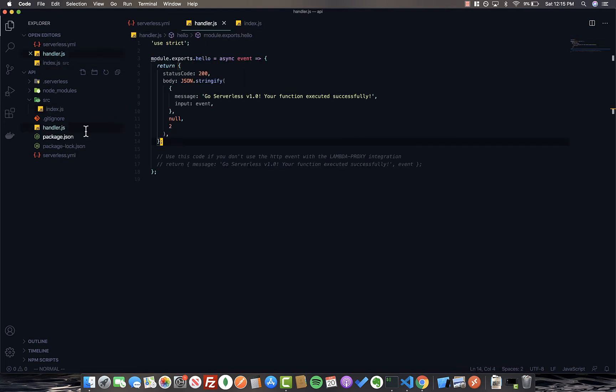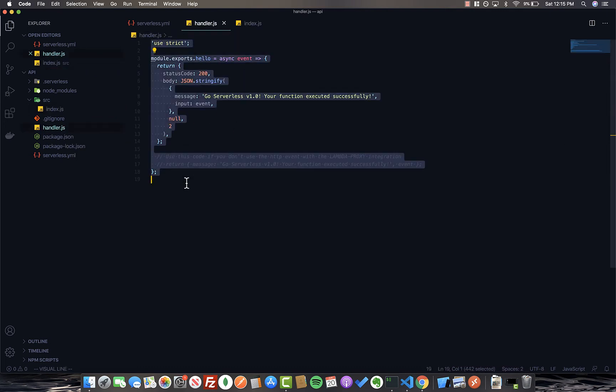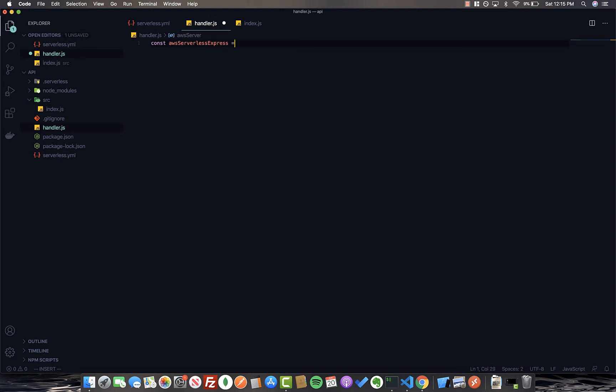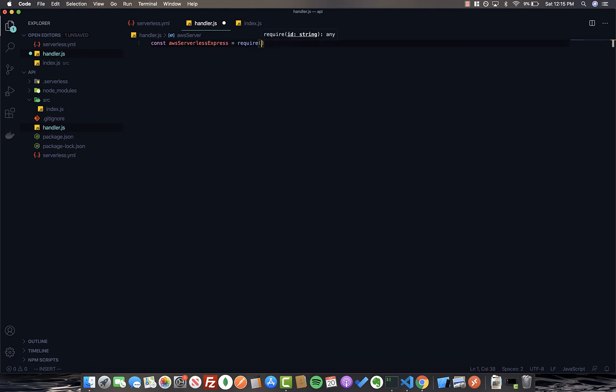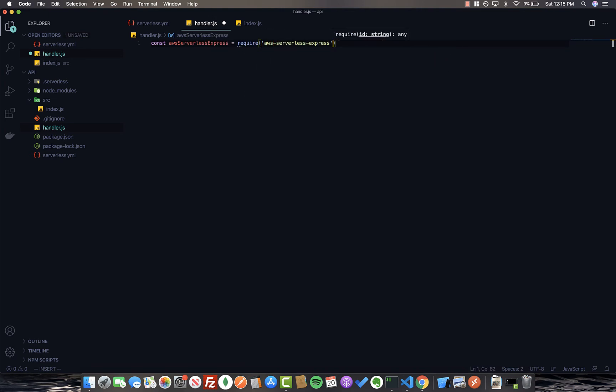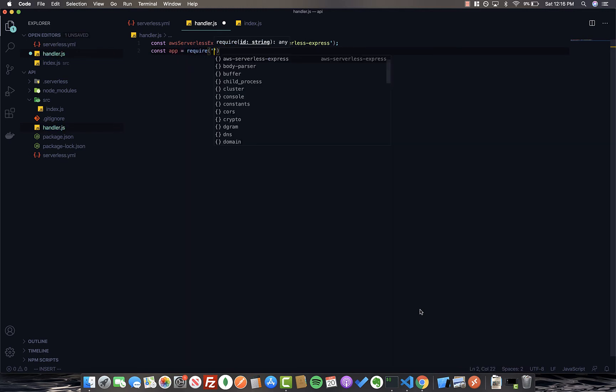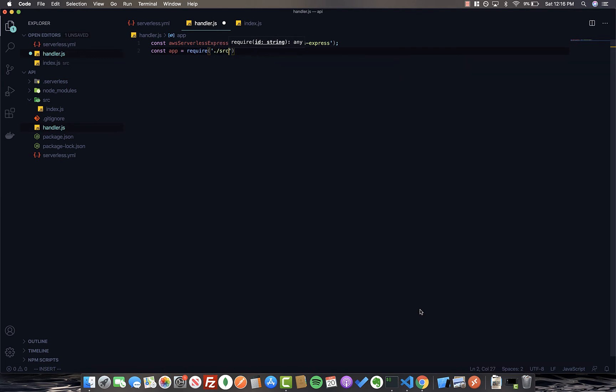So next, let's go back into the handler. And I'm just going to go ahead and actually delete all of this code. First of all, I'm going to go ahead and import AWS serverless express. We're also going to go ahead and import the root express file, which will be in source.